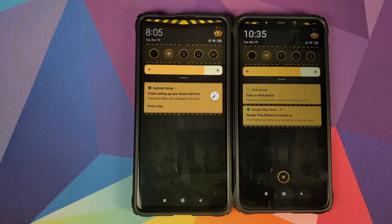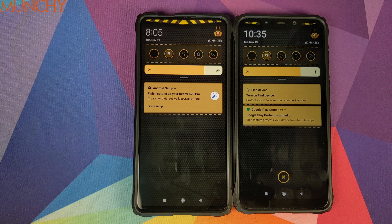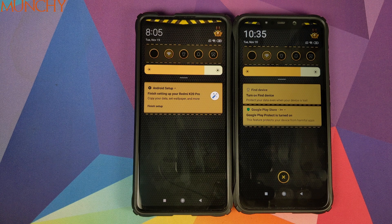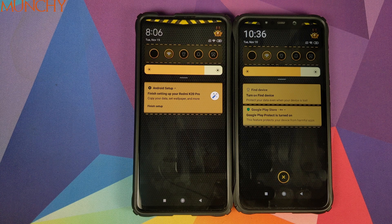That is how you install MIUI 10 themes fully on your MIUI 11 devices. I hope this video helped you — likes, shares, and subscribes are appreciated, feedback and comments more than welcome. See you when I see you.